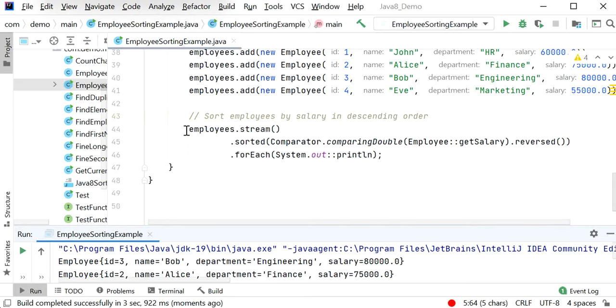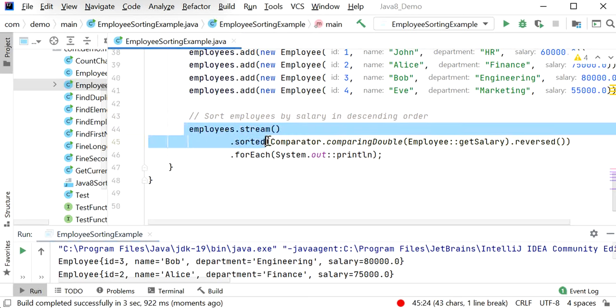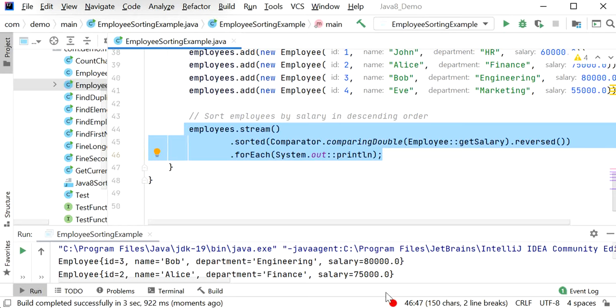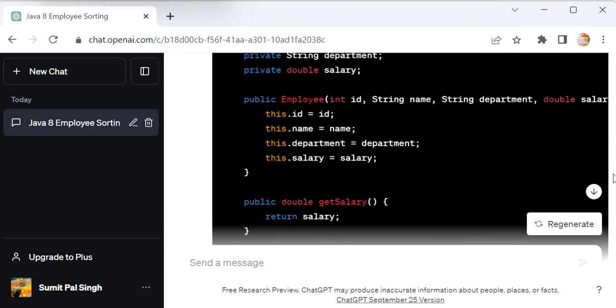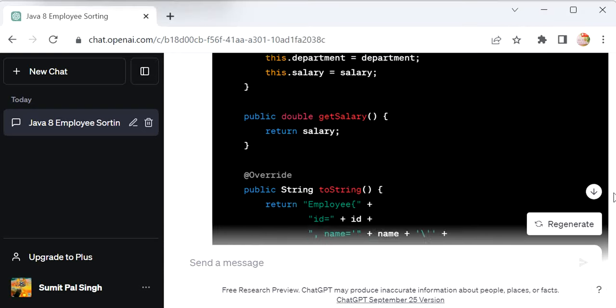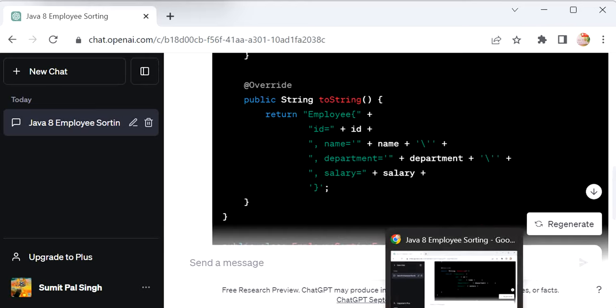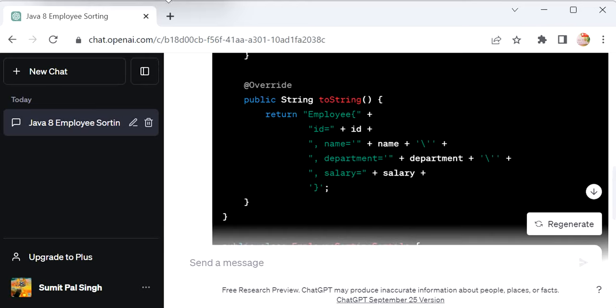ChatGPT is using Java 8 Stream API to sort the list of employees based on salary. Thanks for watching this video.